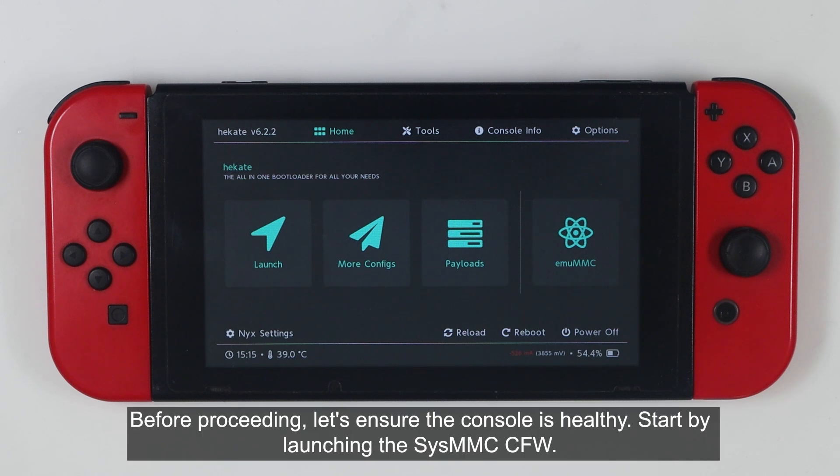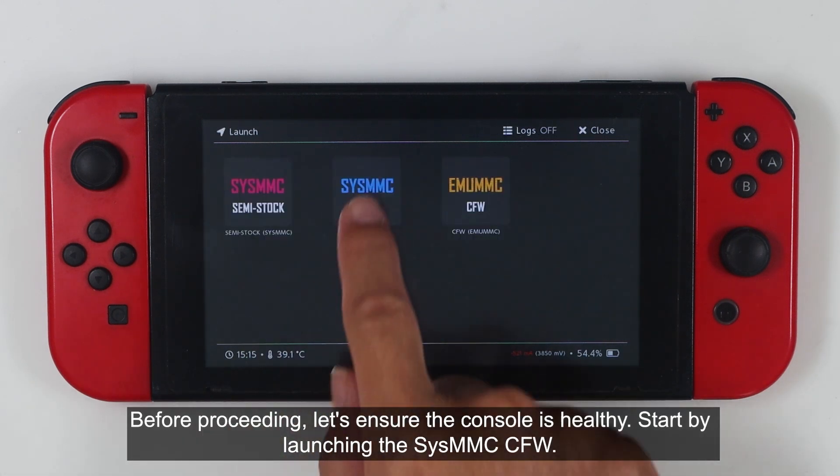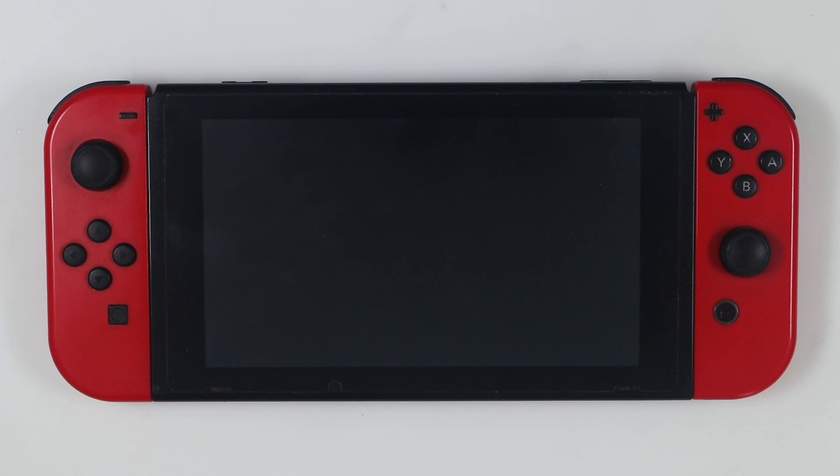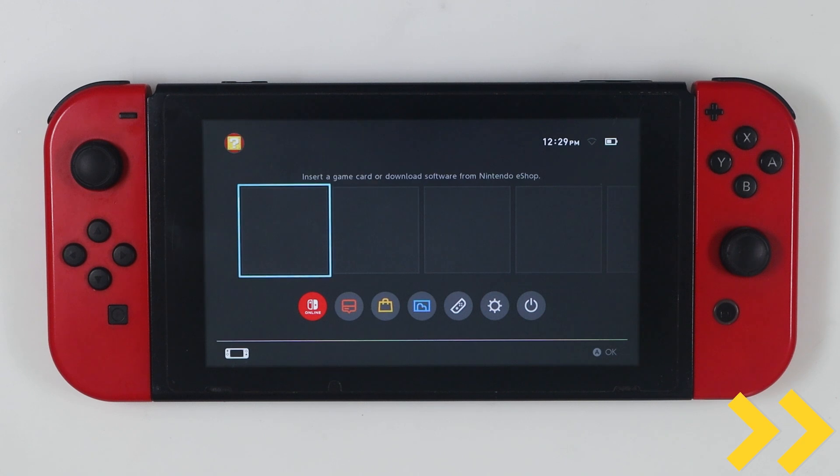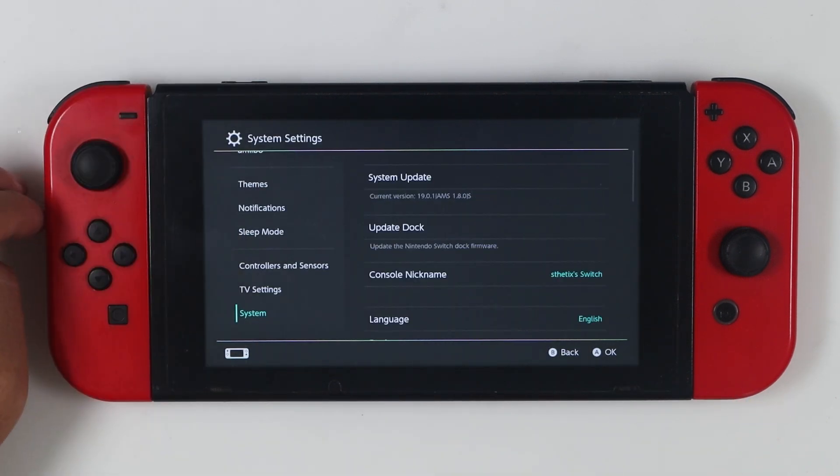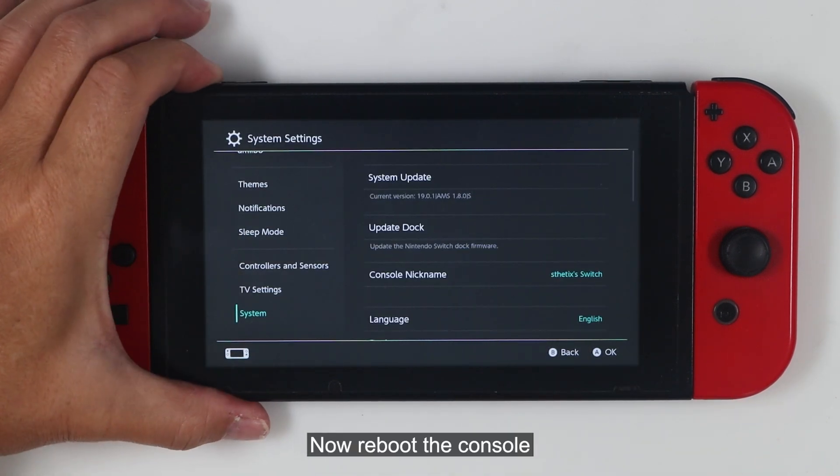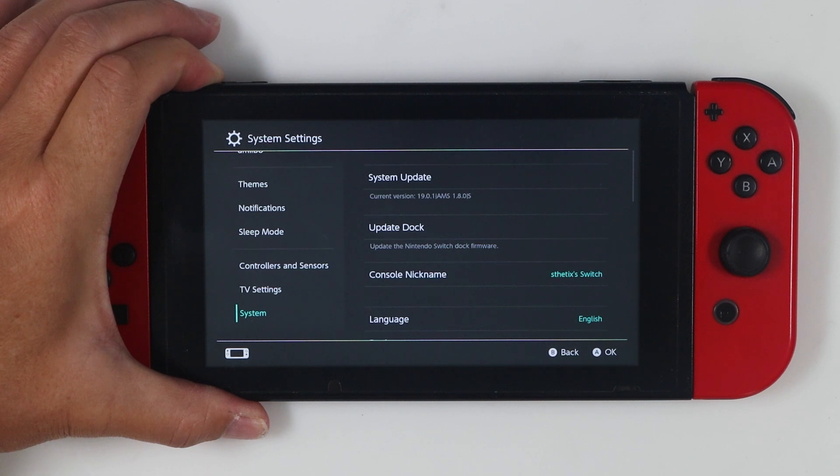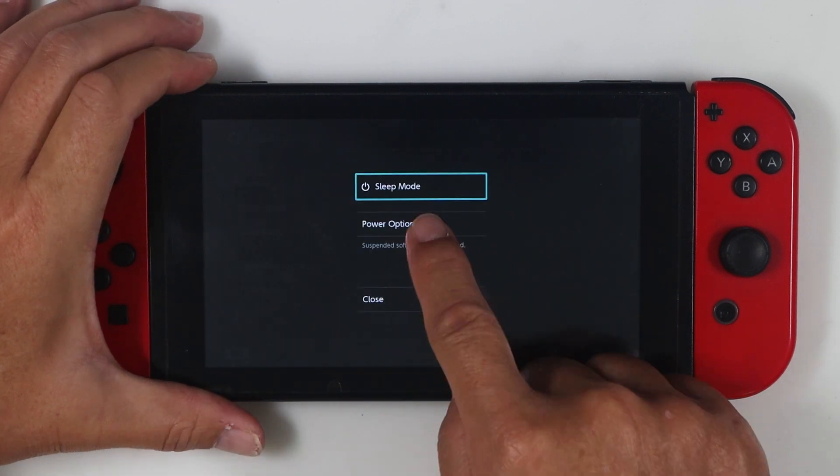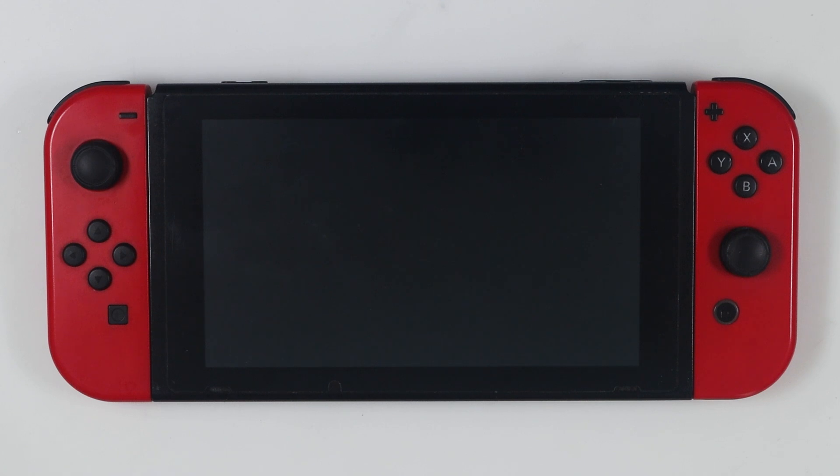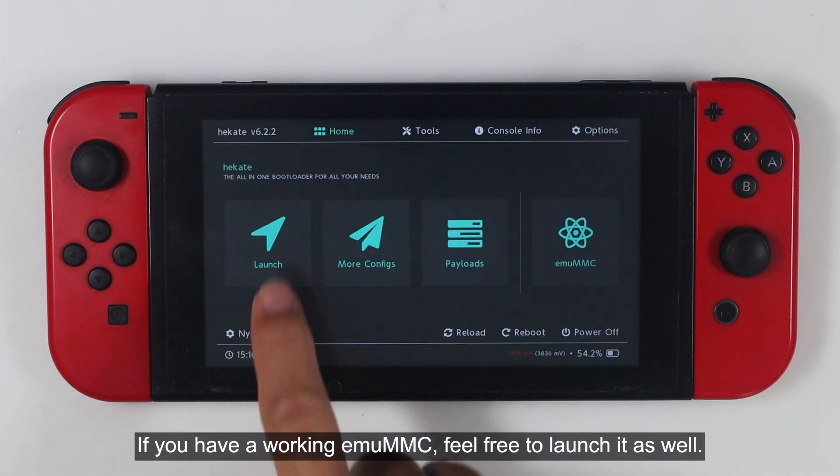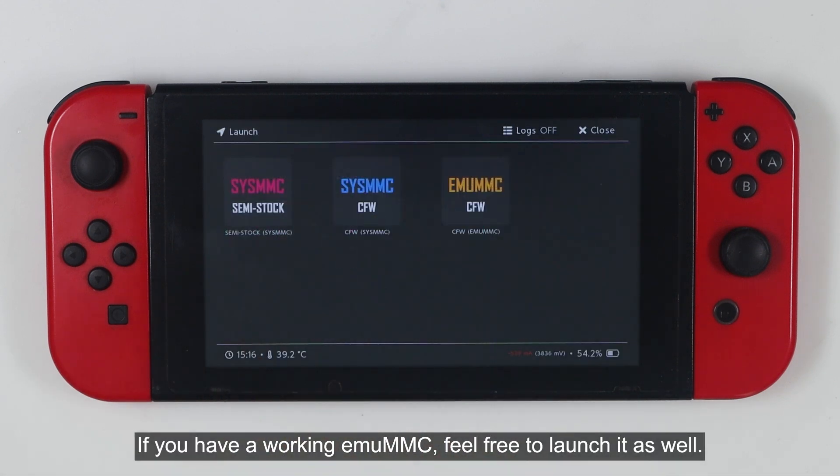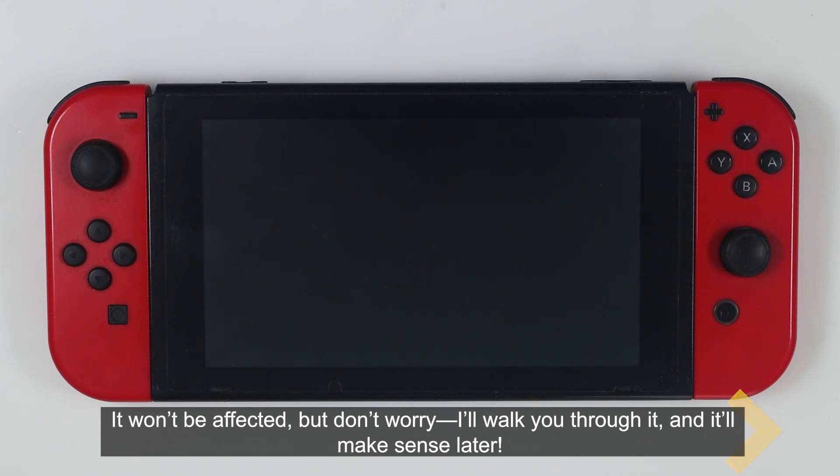Before proceeding, let's ensure the console is healthy. Start by launching the SysMMC CFW. Now, reboot the console. If you have a working MUMMC, feel free to launch it as well. It won't be affected, but don't worry. I'll walk you through it, and it will make sense later.